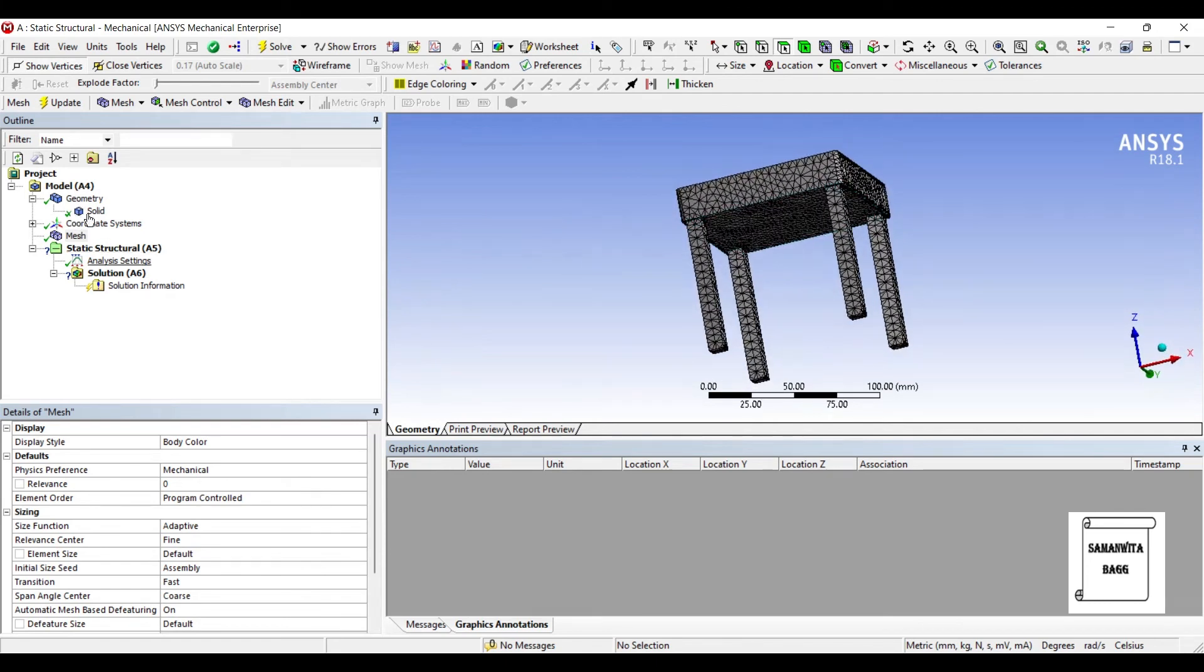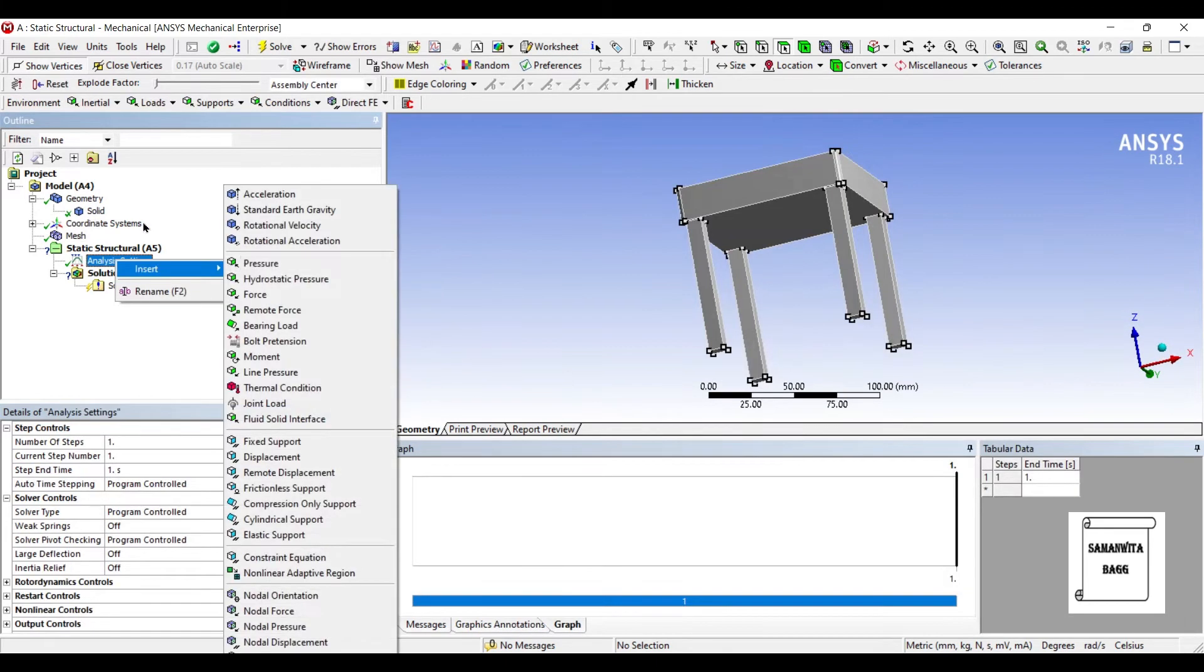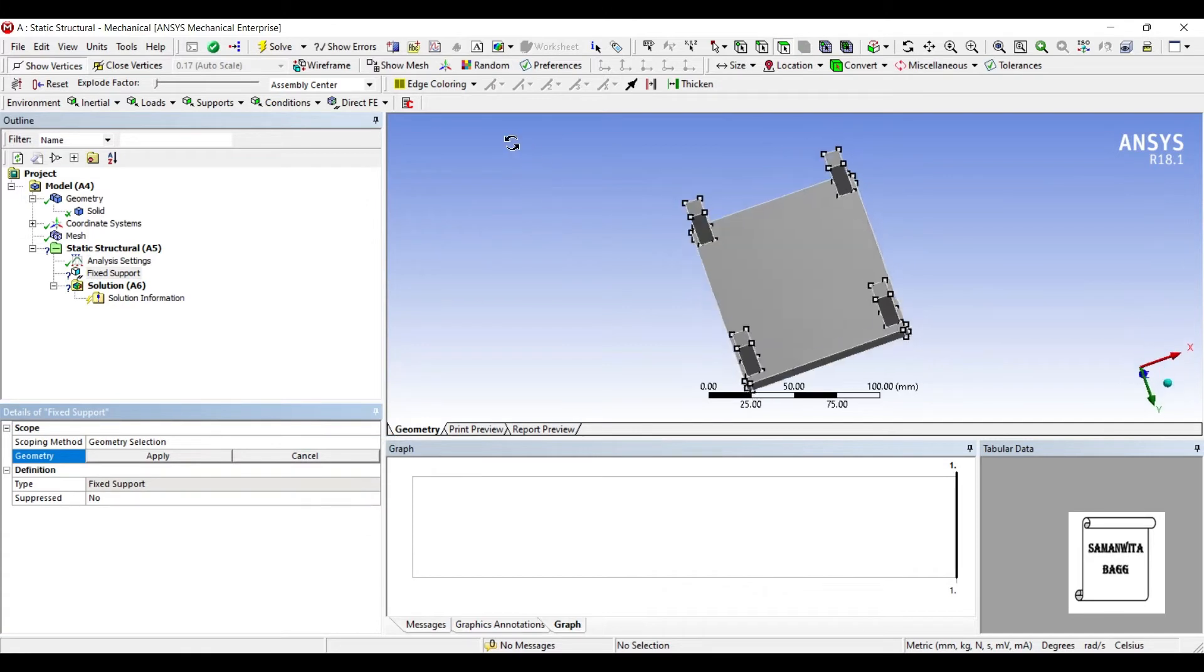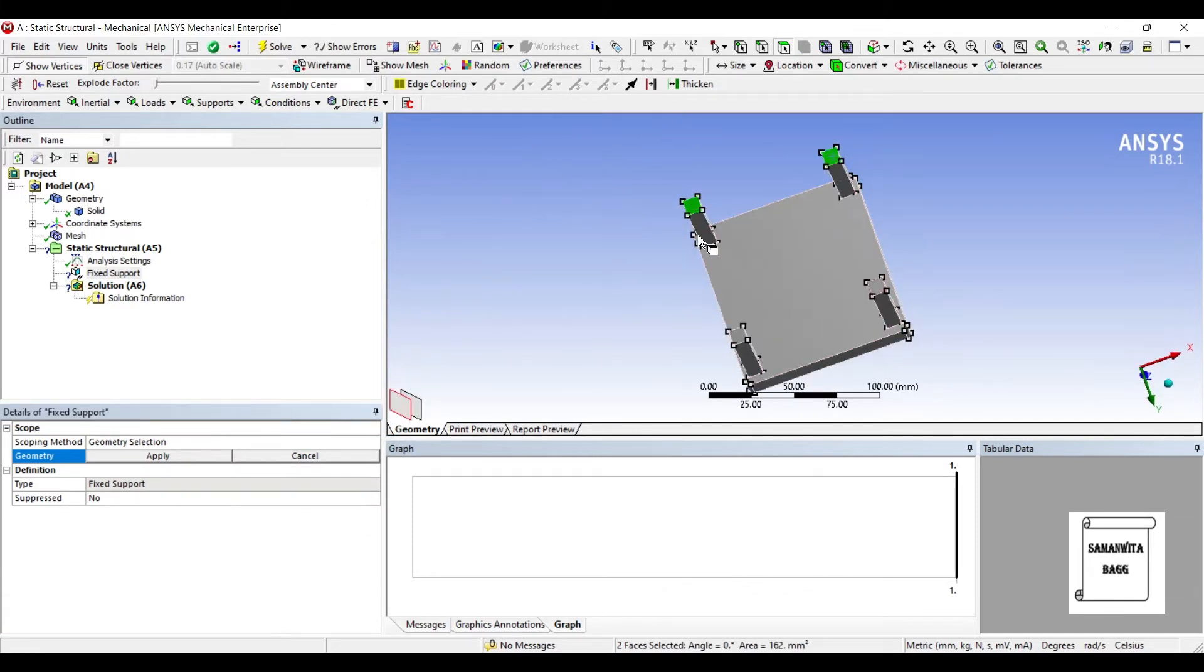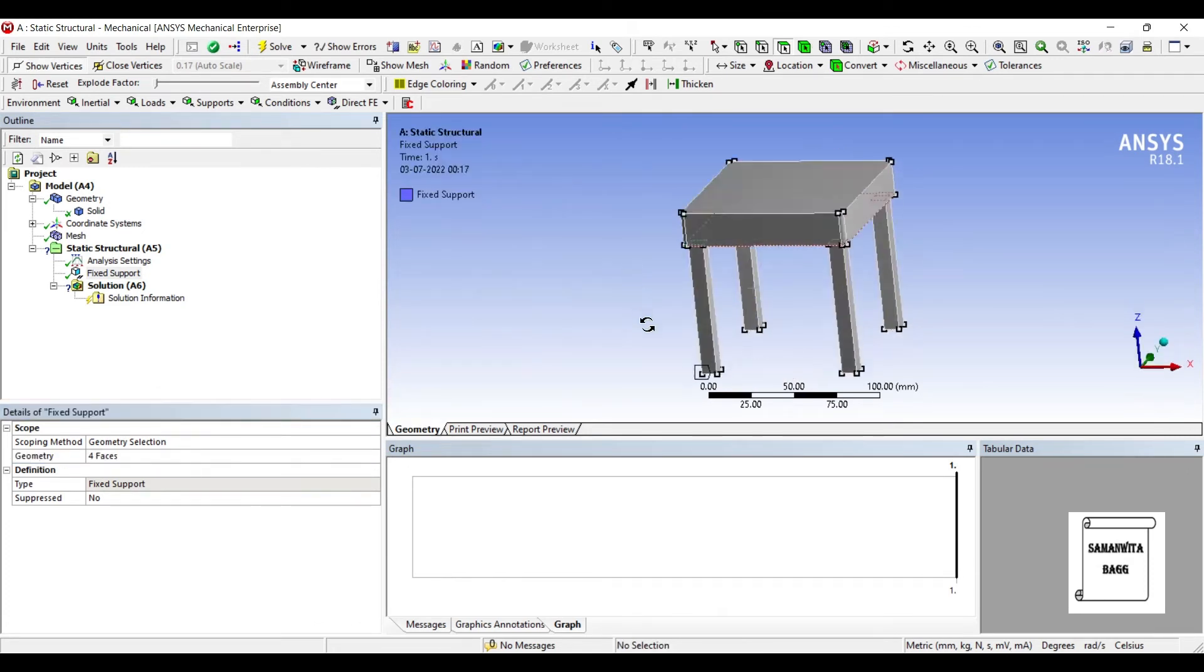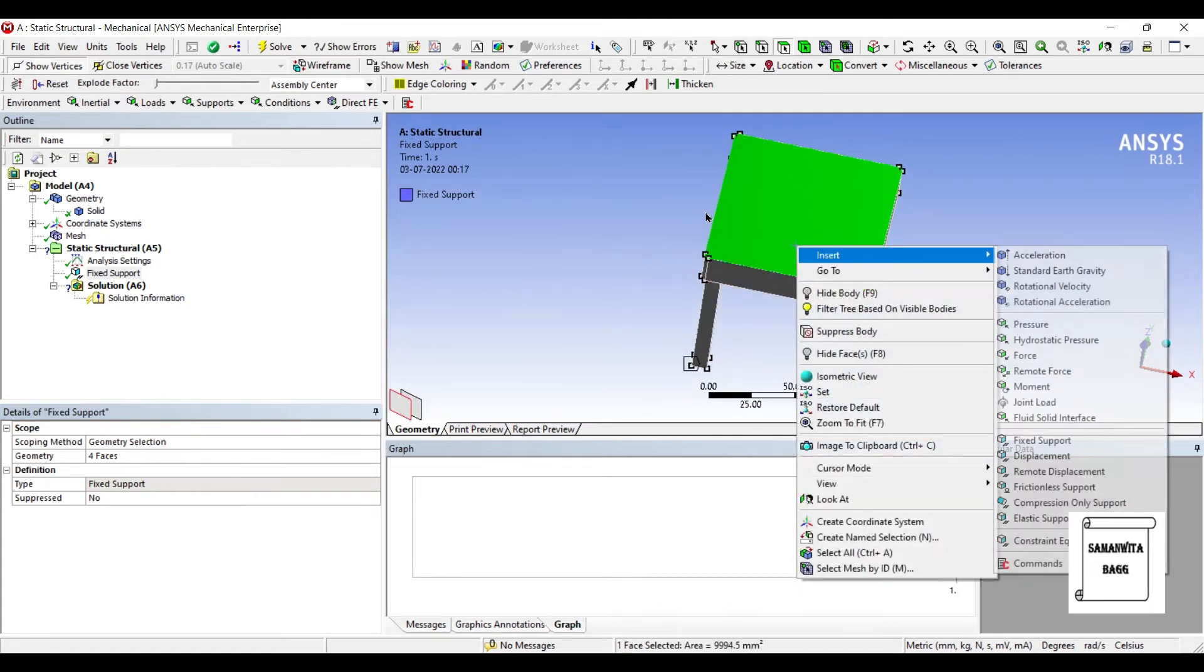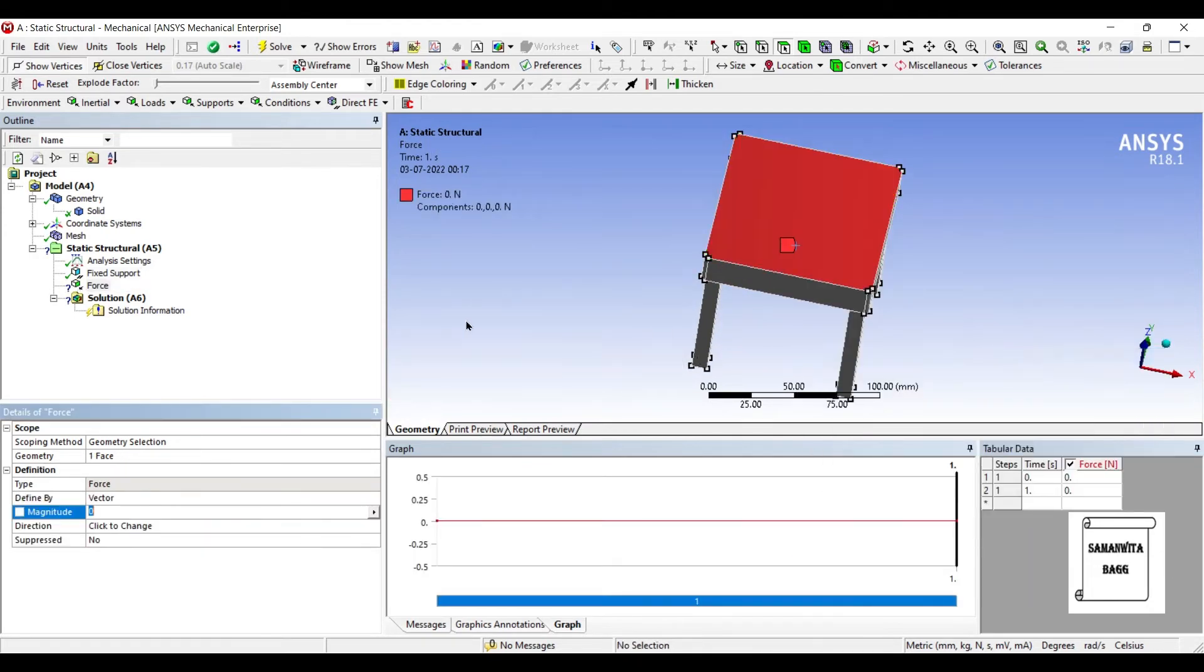I'll then go to Analysis Settings, insert Fixed Support, and I'll choose the lower portions of the legs of the table and apply. And on this surface I'm going to apply some force.